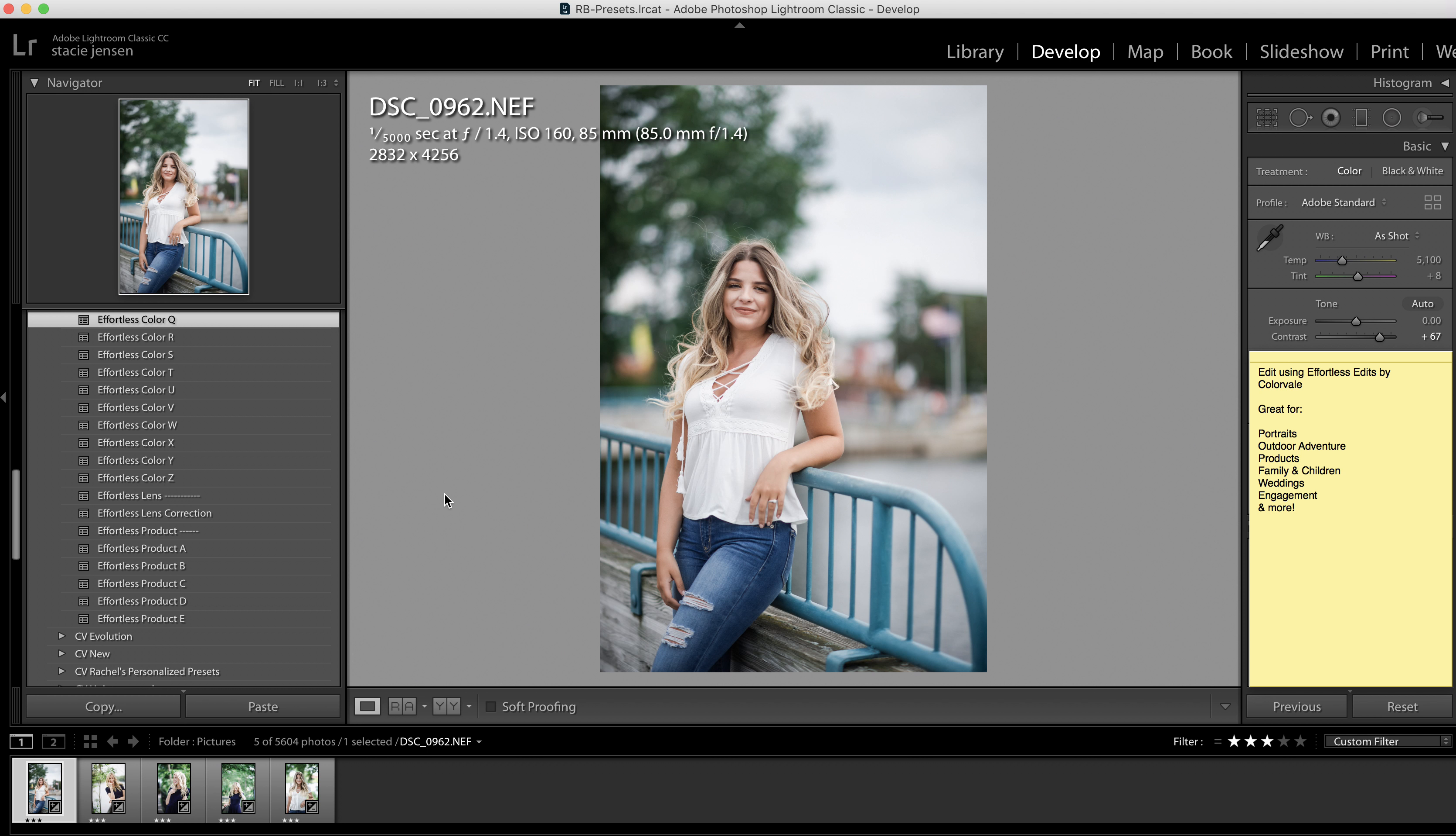So I hope that you liked what we showed you here today. I'm super excited about this new preset collection. I hope to see you soon in the group. So pop on over to Facebook and look for the Color Veil Tribe. Have a great day!